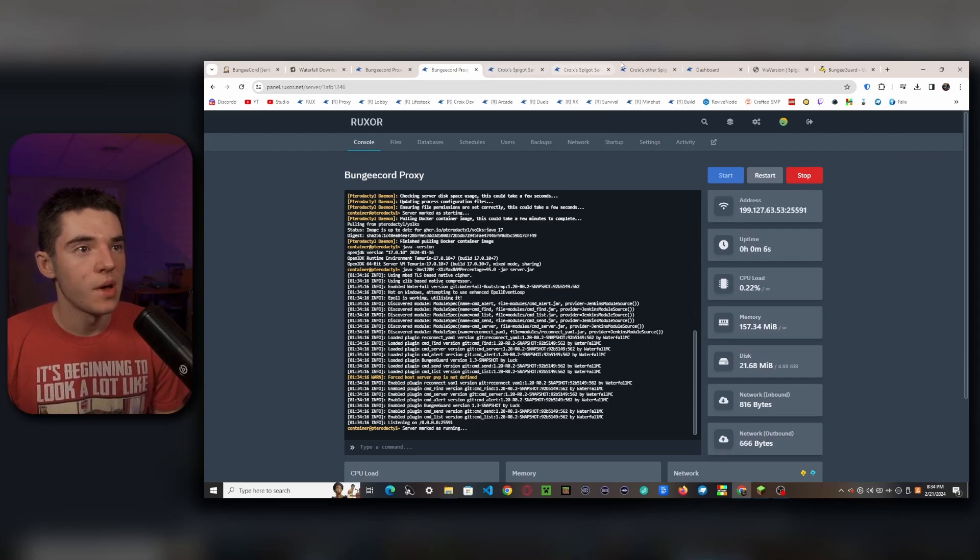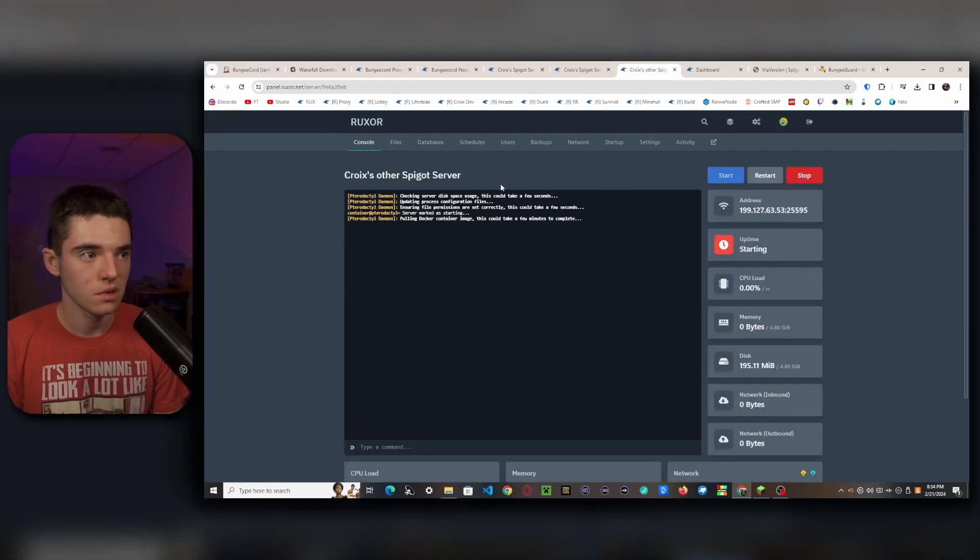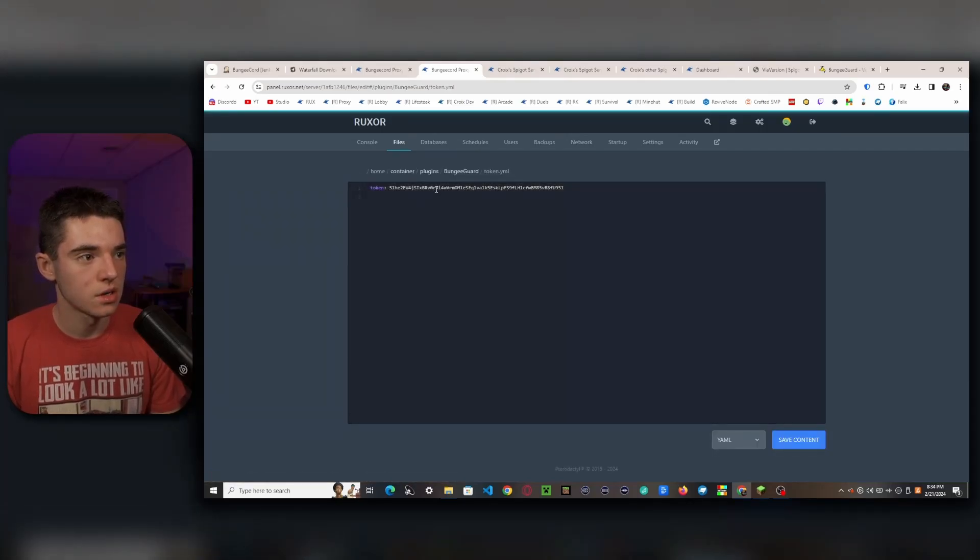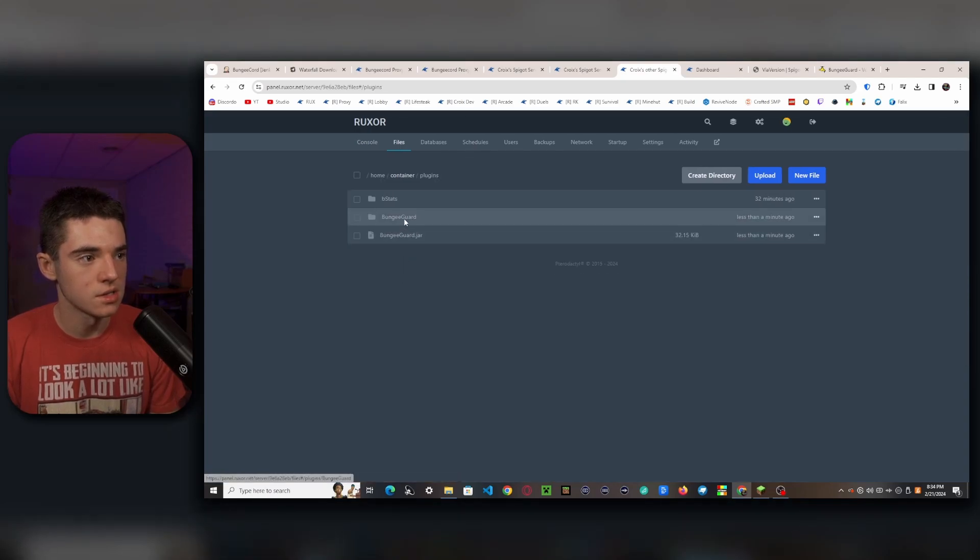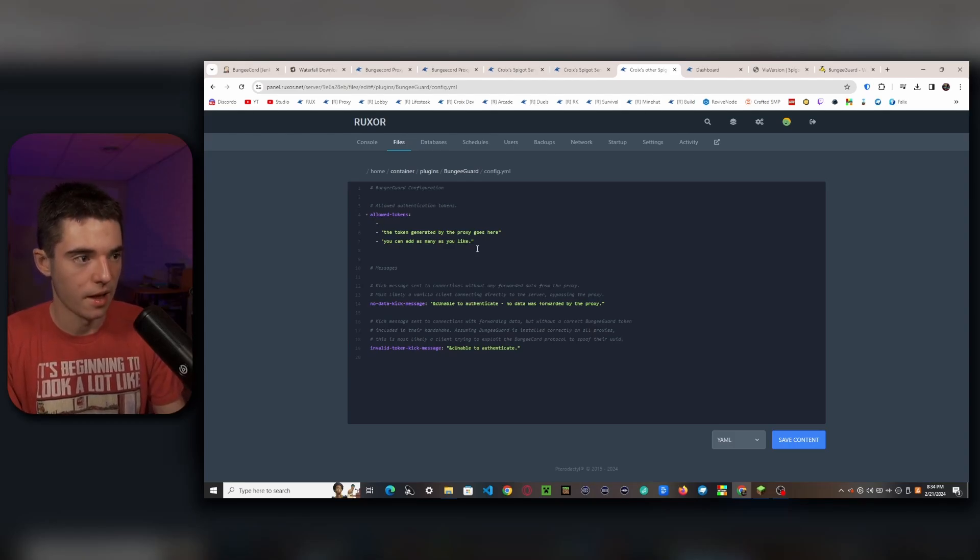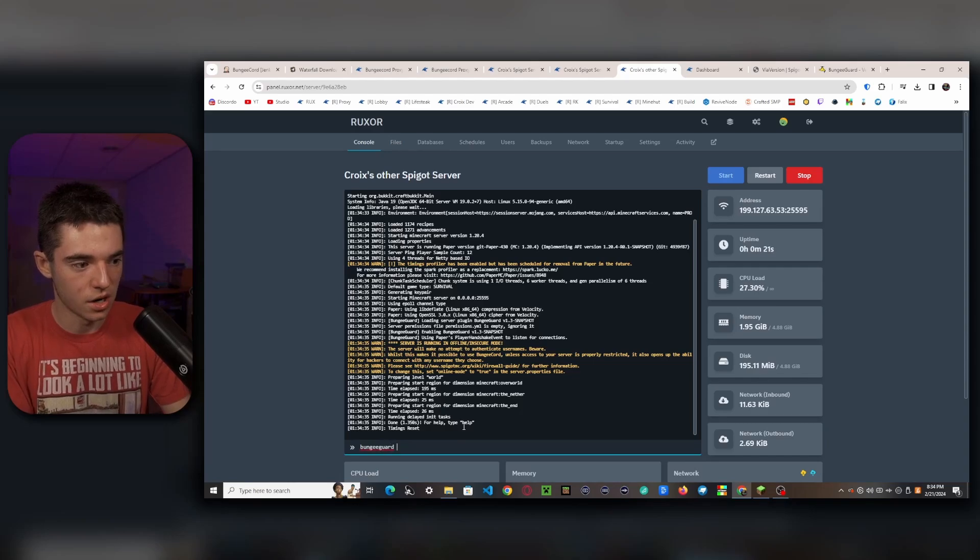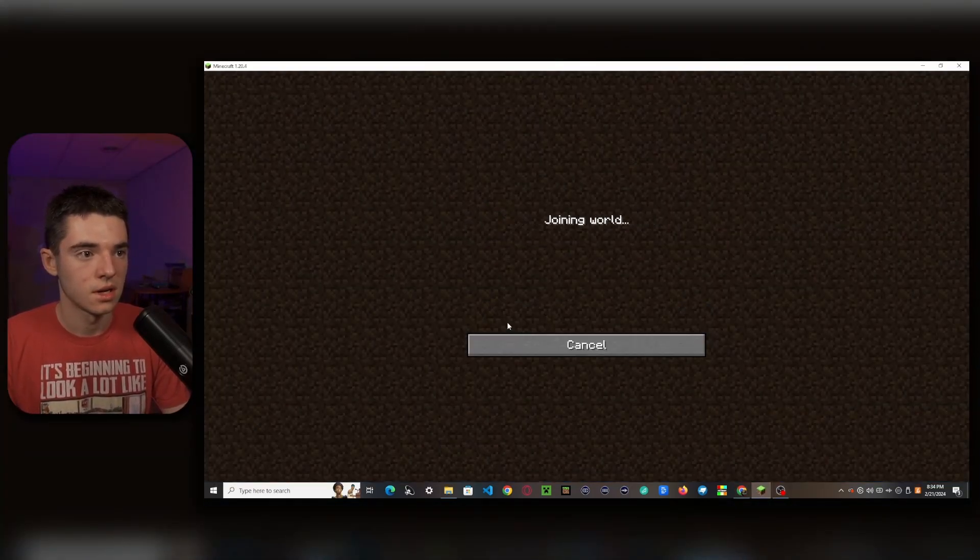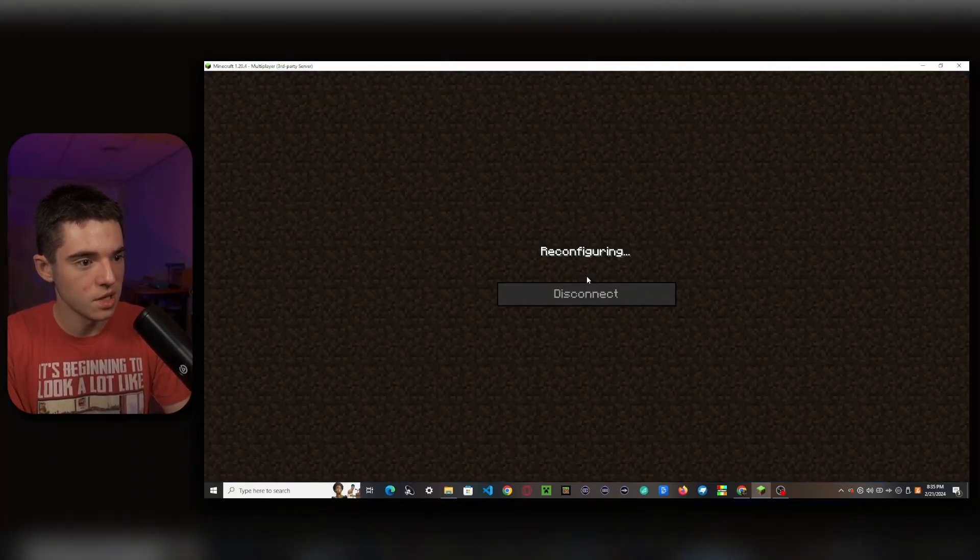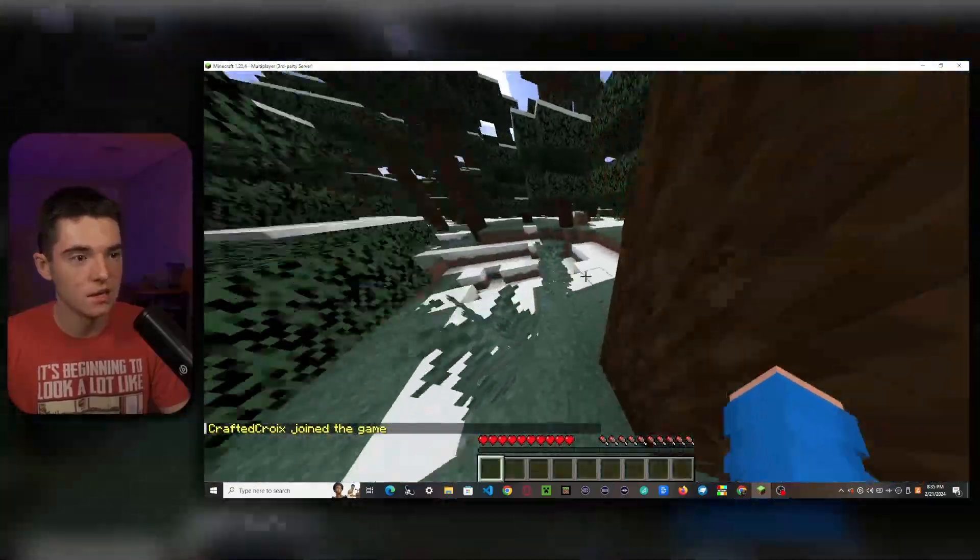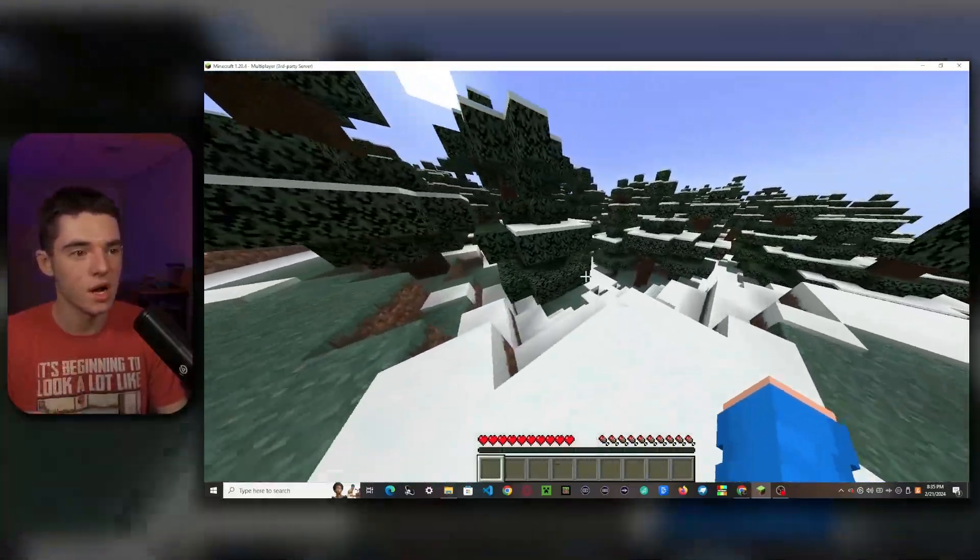And then we'll want to go back to our other spigot server. And we'll want to install the BungeeGuard plugin as well on here. Start that boy up. And we can go ahead and grab our BungeeGuard token one more time. And then back to our file manager, back to our plugins, BungeeGuard config, and then with that hyphen and paste that in. And then bungeeguard reload or restart the server. Now, if we were to connect to our server, we're still in the lobby, but we can do slash server lifesteal SMP. And there we go. Now we're in the other server, the other spigot server that I literally just added. So that's how you make a BungeeCord proxy or a Waterfall proxy.